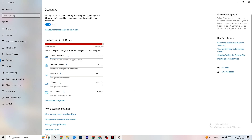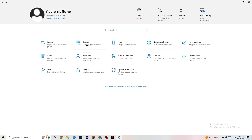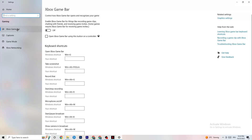Go to Storage, click 'Configure Storage Sense and run it now.' Copy these settings: every week, 14 days, 60 days. Then click 'Clean now' — this helps your PC reduce temporary files that aren't being used. Go back, then click on 'Gaming.' Click on 'Xbox Game Bar' and turn it off, because it uses a lot of performance and on lower-end PCs this can lead to crashing.